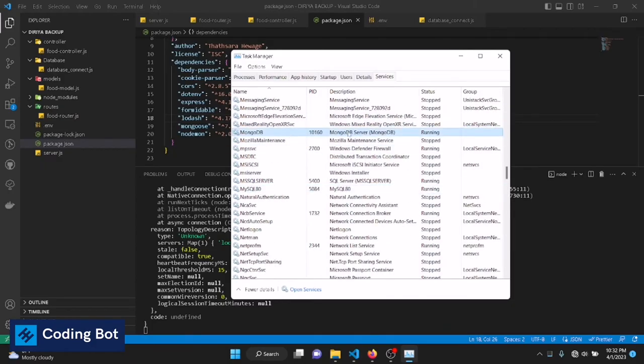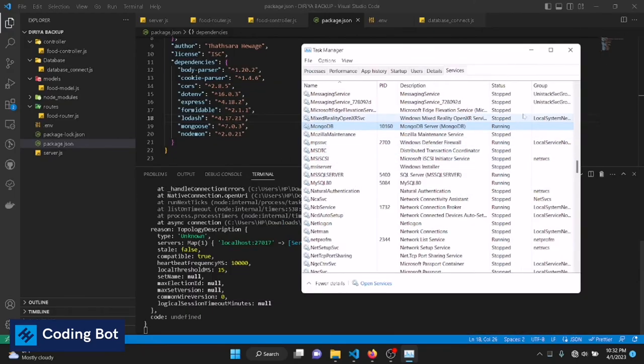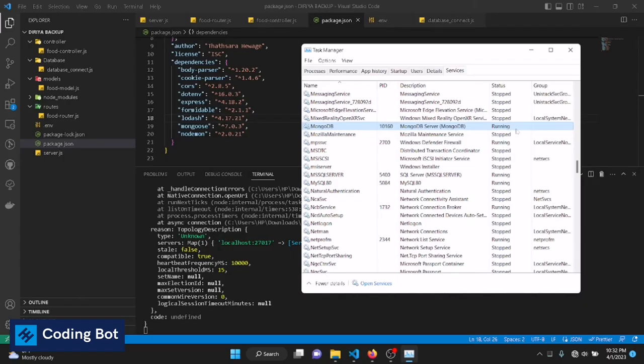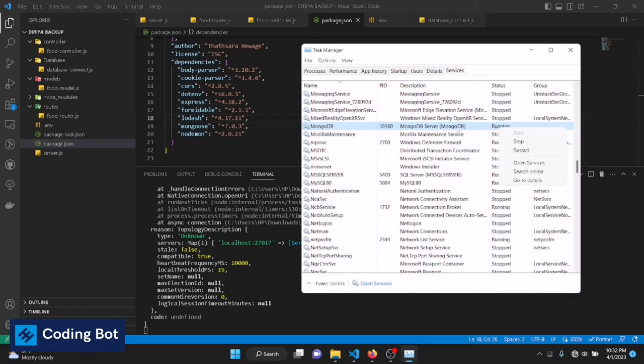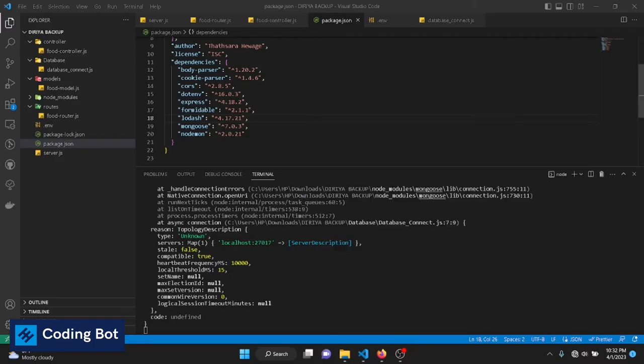This is the MongoDB service. This kind of error can occur because the MongoDB service is not running. But in this scenario the MongoDB service is running already, so why is this error coming? If this service is stopped, you can right click on this service and click on Start, then it will automatically start the MongoDB service. In this scenario it is already running, so there's not an error. We can close this window.